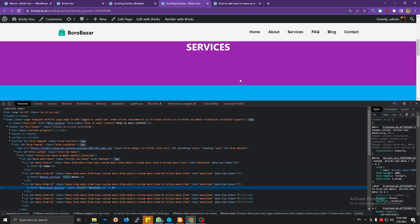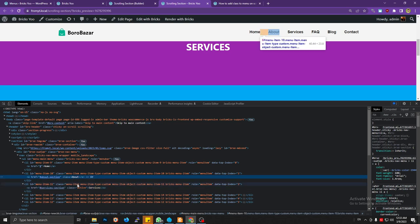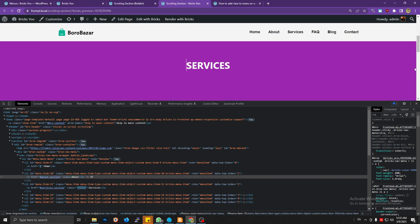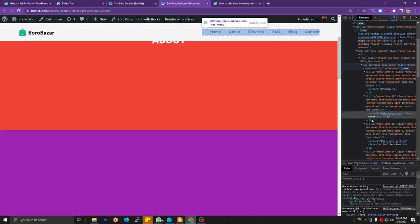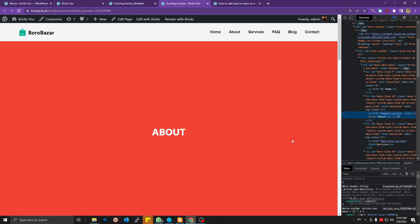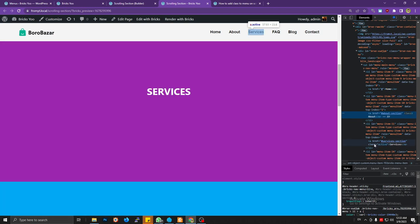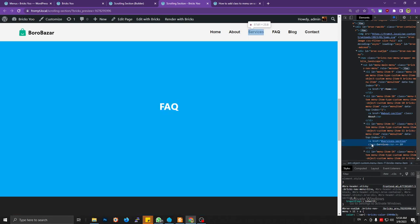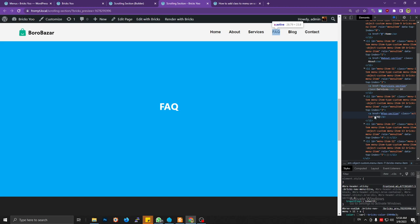When I scroll down to the second section, this link tag will have a new class name 'active'. The 'active' class from the about menu is removed and the 'active' class name is added to the service section. Scroll down to the FAQ section — the active class is removed from the service section and added to the FAQ menu item.